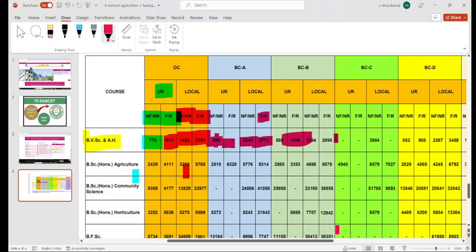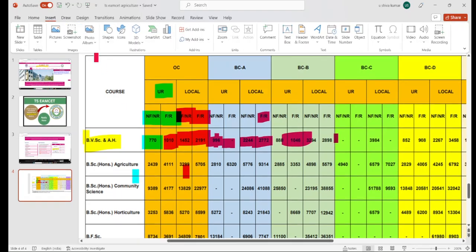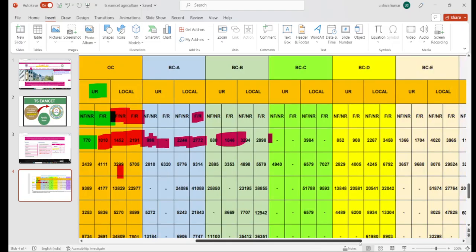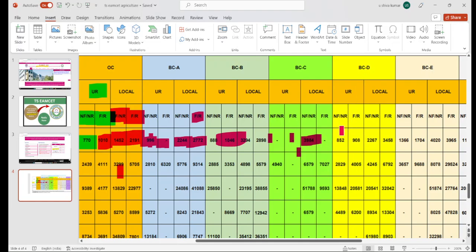Next, for BCC category, the cutoff in local areas goes up to 3,984 ranks for non-reserved candidates. If you apply in BCC, it will also mention BCD. In BCD, we have non-farmer and rural-related discussion for local and unreserved candidates. Unreserved refers to other states. For local candidates, we have a non-farmer and non-rural background rank range.